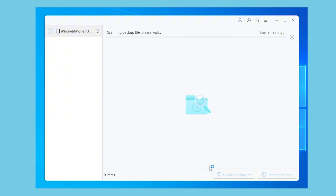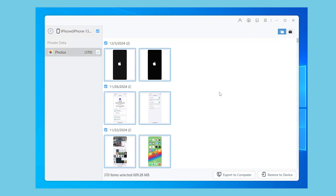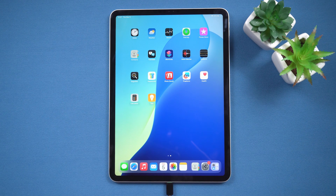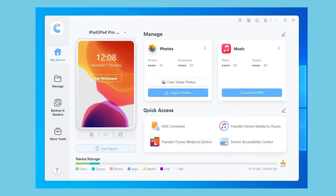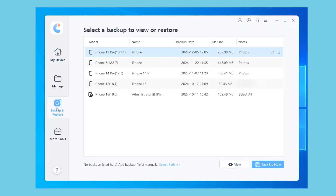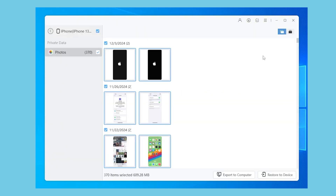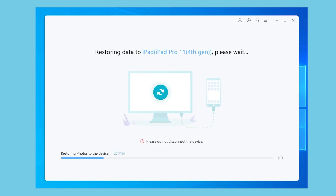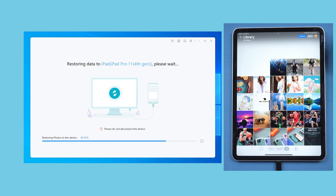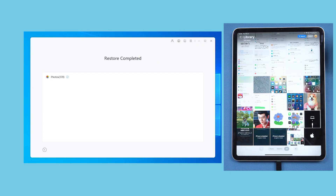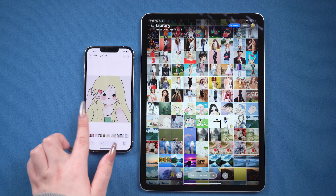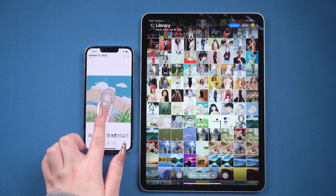Once done, you can browse the backed up data. Next, connect your iPad to the computer. Open iCareFone and select the Backup and Restore option. Choose to restore all data or select specific items to restore. Then select Restore to Device, and wait for iCareFone to restore the selected data to your iPad. Once it's finished, you can check the synced content on your iPad.